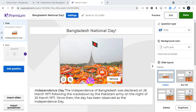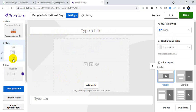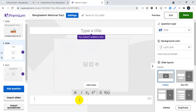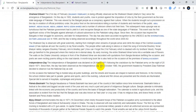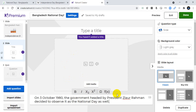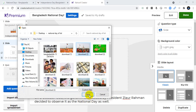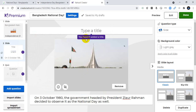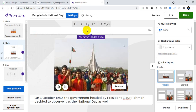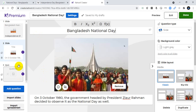I will add more slides to describe more about this day. I've added one slide; now I'll add another with the same title — Bangladesh National Day — and collect more information. You can edit more information as you wish.